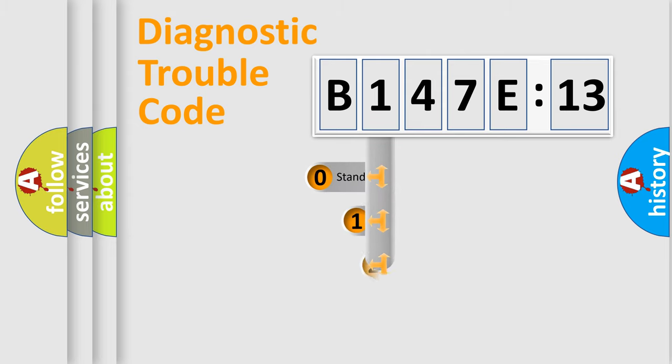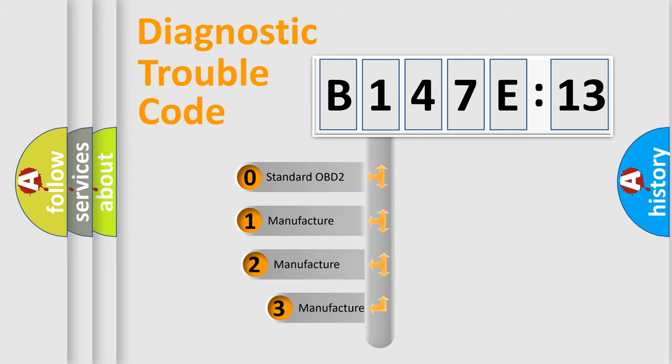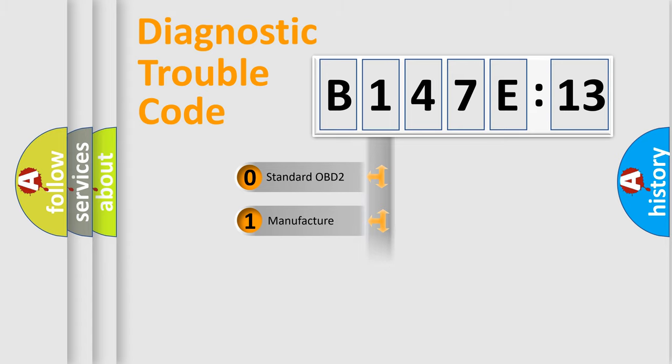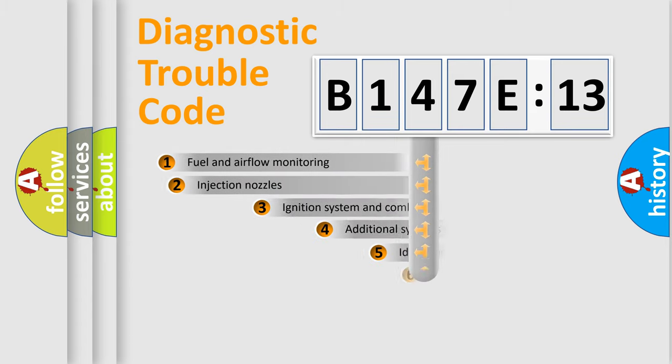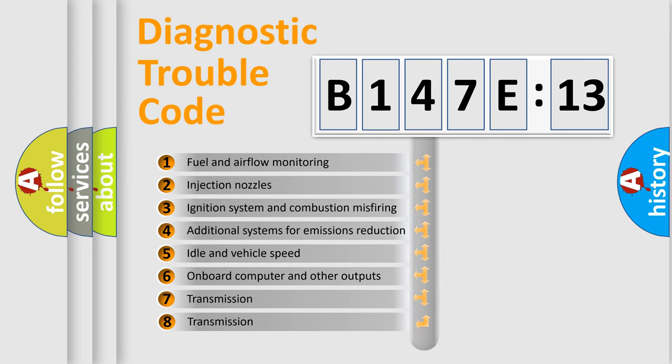This distribution is defined in the first character code. If the second character is expressed as zero, it is a standardized error. In the case of numbers 1, 2, 3, it is a manufacturer-specific error.